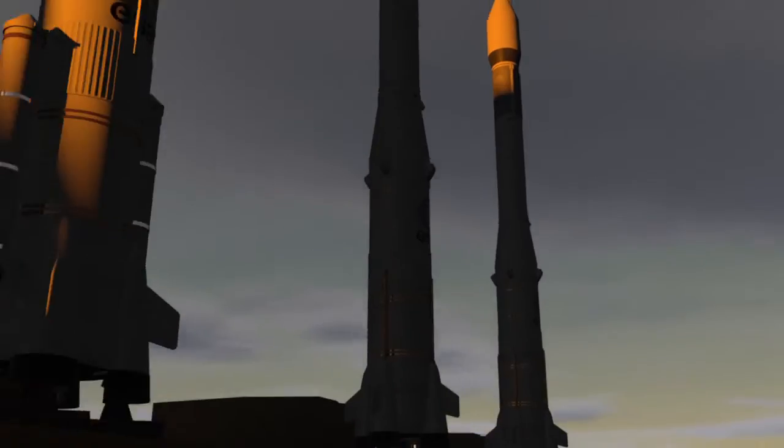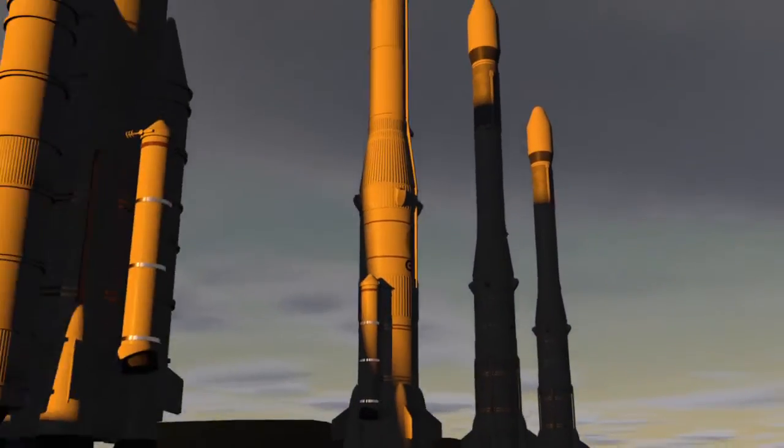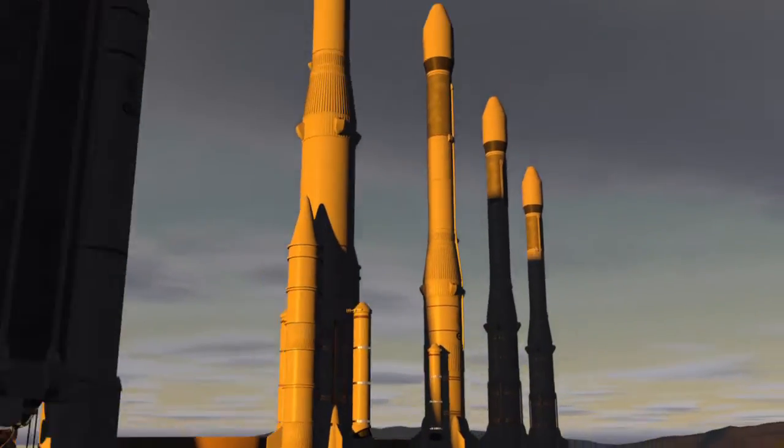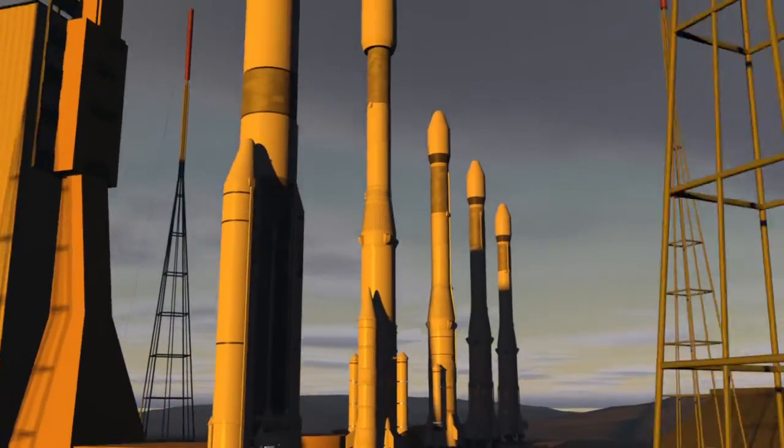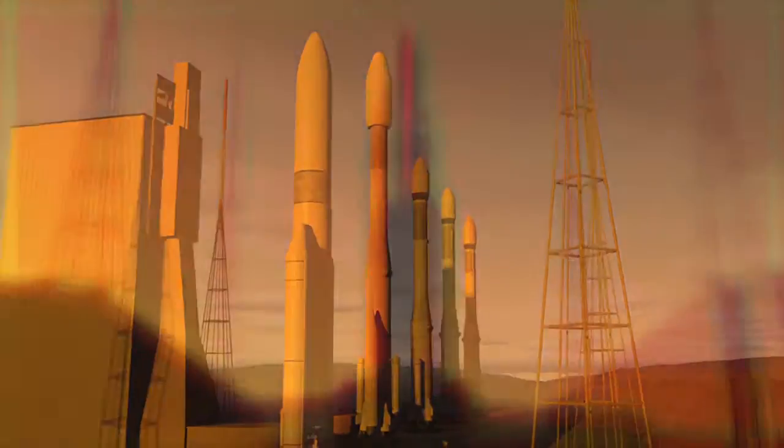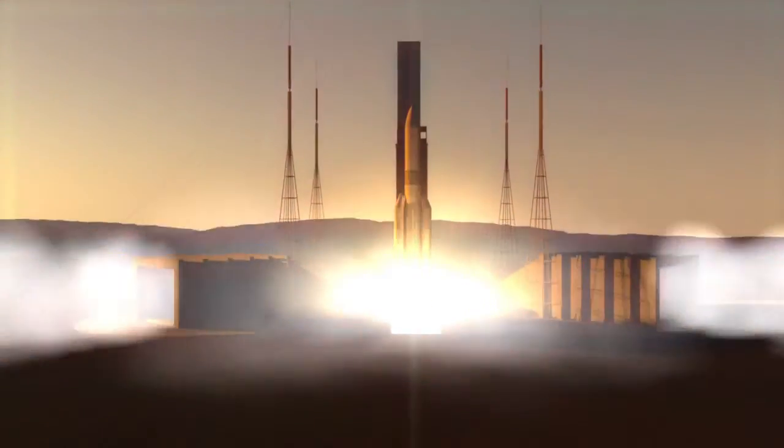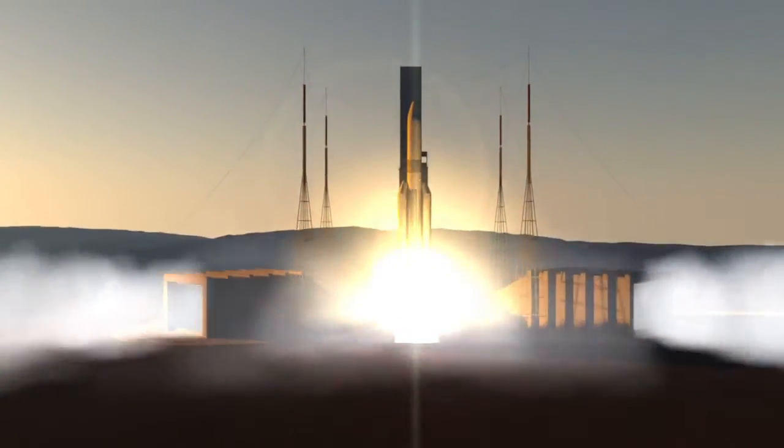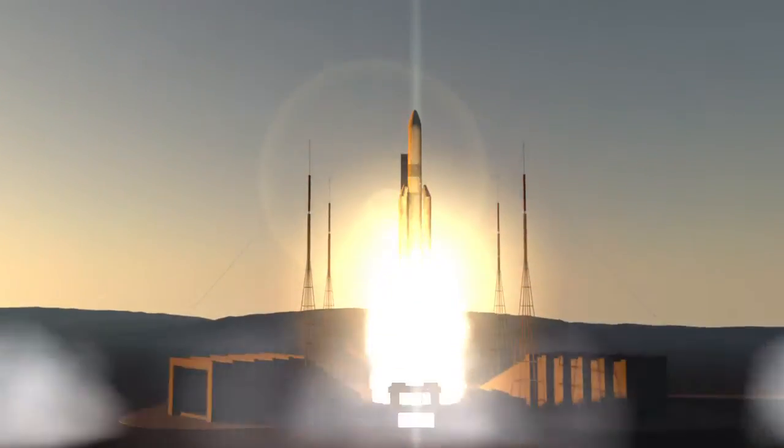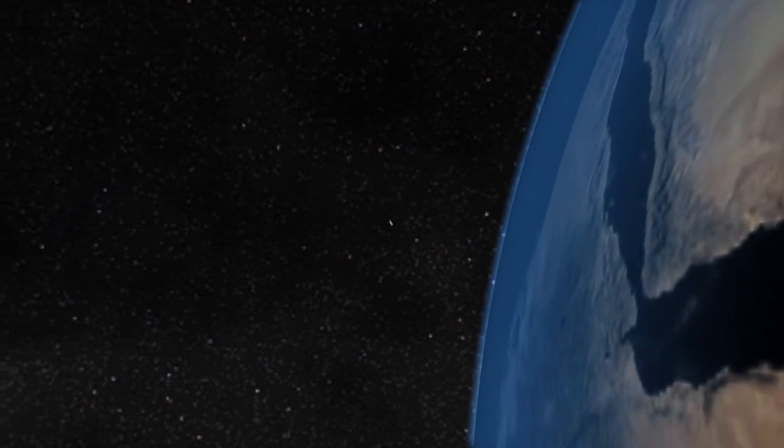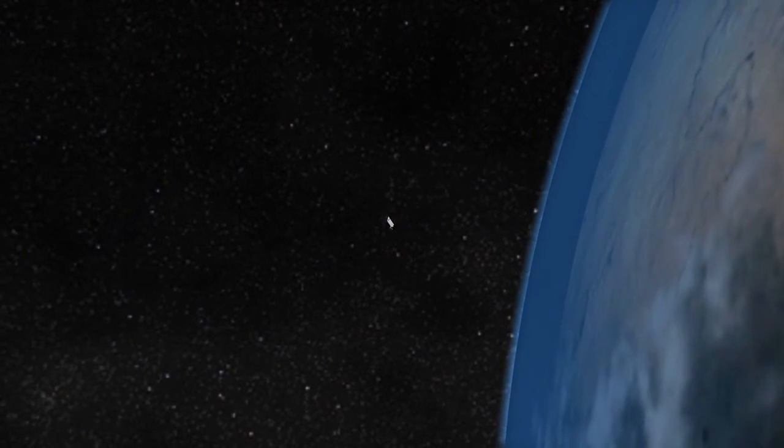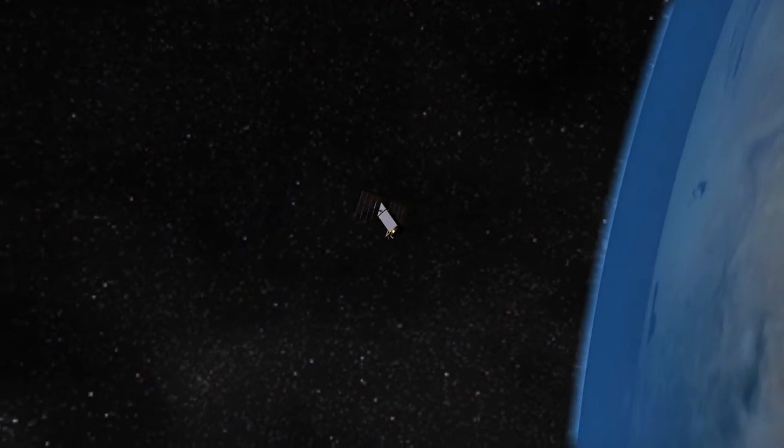The latest in a series of Ariane rockets, the first launched in 1979, Ariane 5 is capable of placing more than 20 tonnes of payload into lower-Earth orbit and more than 10 tonnes, some 36,000 kilometres into geostationary transfer orbit.